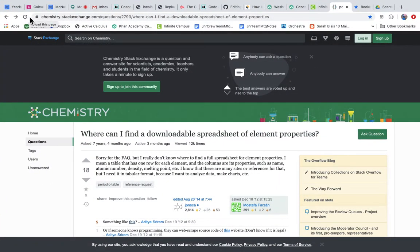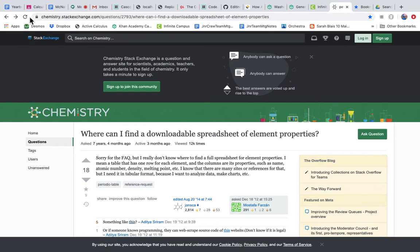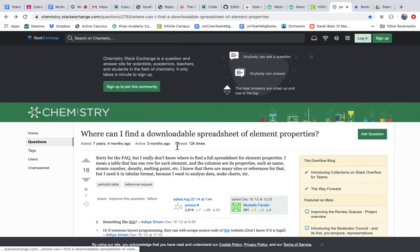Okay, we're talking about structured data available on the internet, and I'm imagining I want to make an app about the periodic table. I know that the periodic table is a very common thing to study, so I can trust that out on the internet there is structured data that will help me with my project. I've googled it and I'm on this 'where can I find downloadable spreadsheet of element properties.'